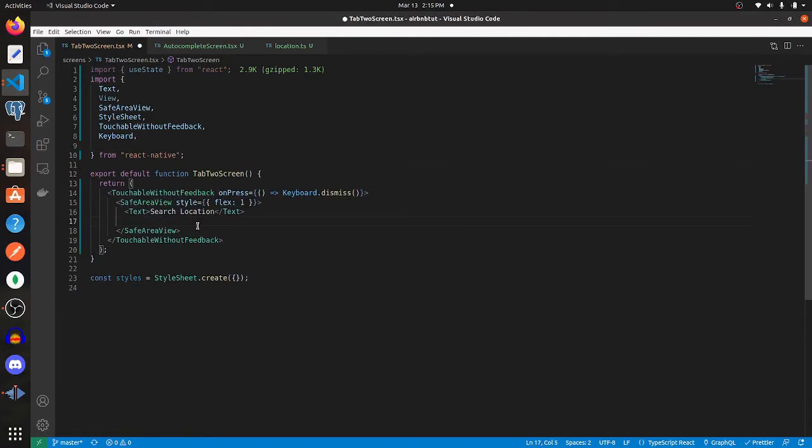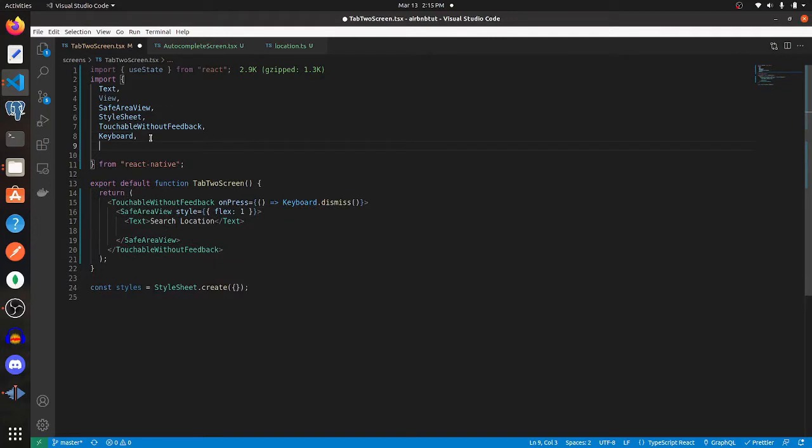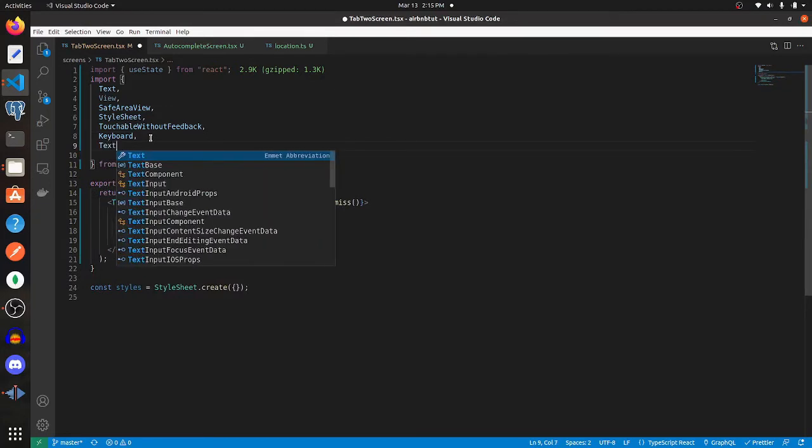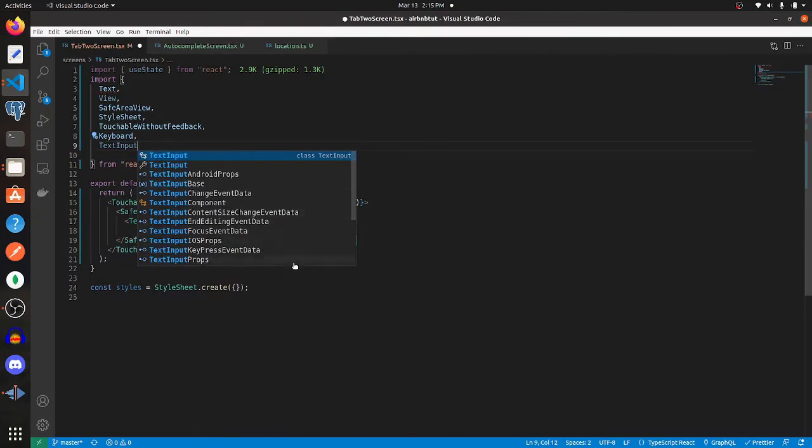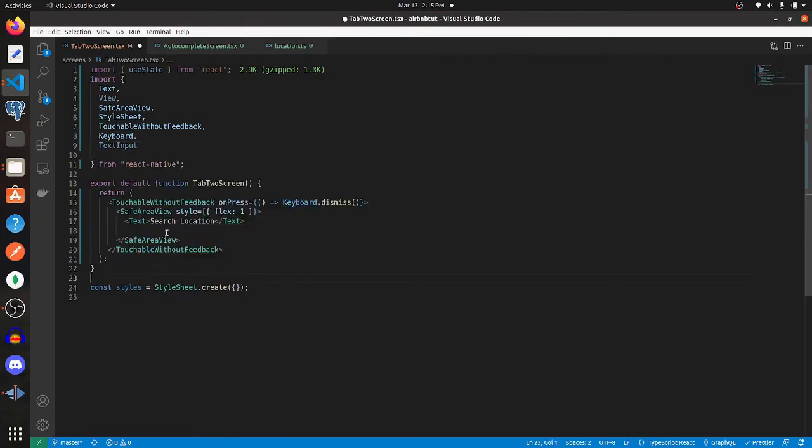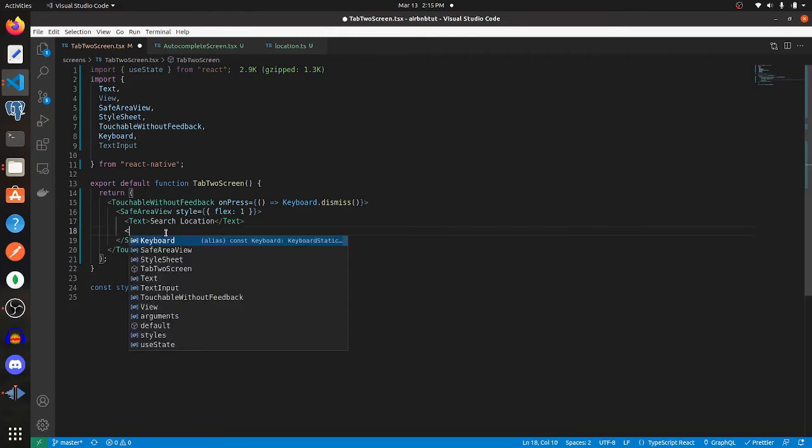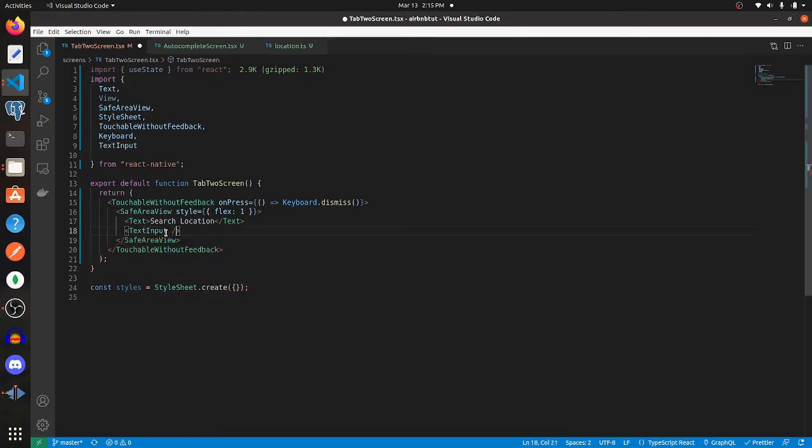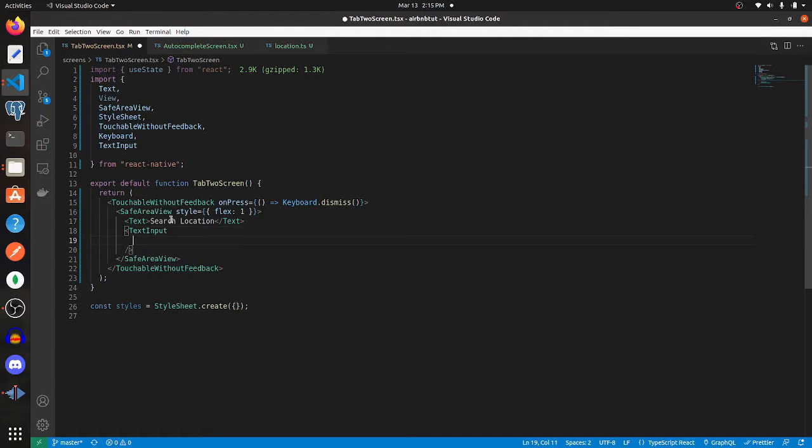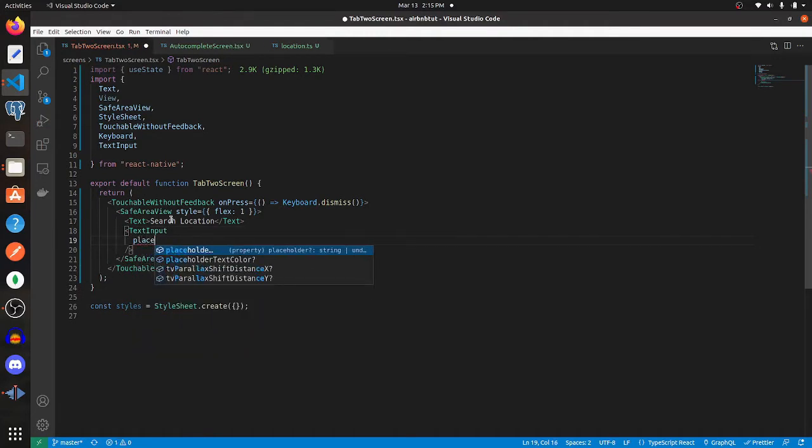Below that, we need to have our TextInput, and we can import that from React Native. We're going to give this a placeholder of find location.